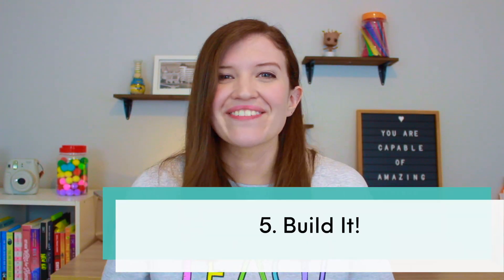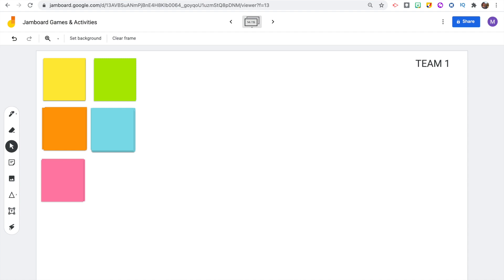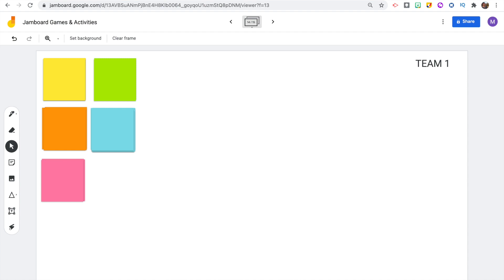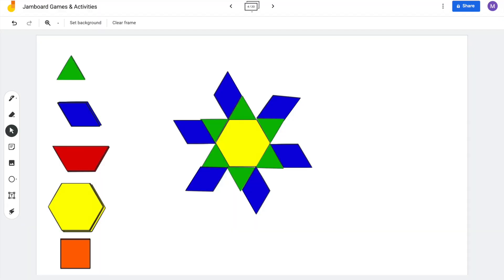The fifth game is Build It. On the Jamboard you're going to add a stack of blank sticky notes and then tell your students an object or an animal that they need to build. Students work in teams — if you're virtual, they'll be in breakout rooms and each assigned their own Jamboard slide. Then I tell them an animal or object that they have to recreate only using those sticky notes. It's so much fun to see what they come up with. Another option is to use pattern blocks or tangrams by uploading images of them onto Jamboard so students can build objects and shapes together.